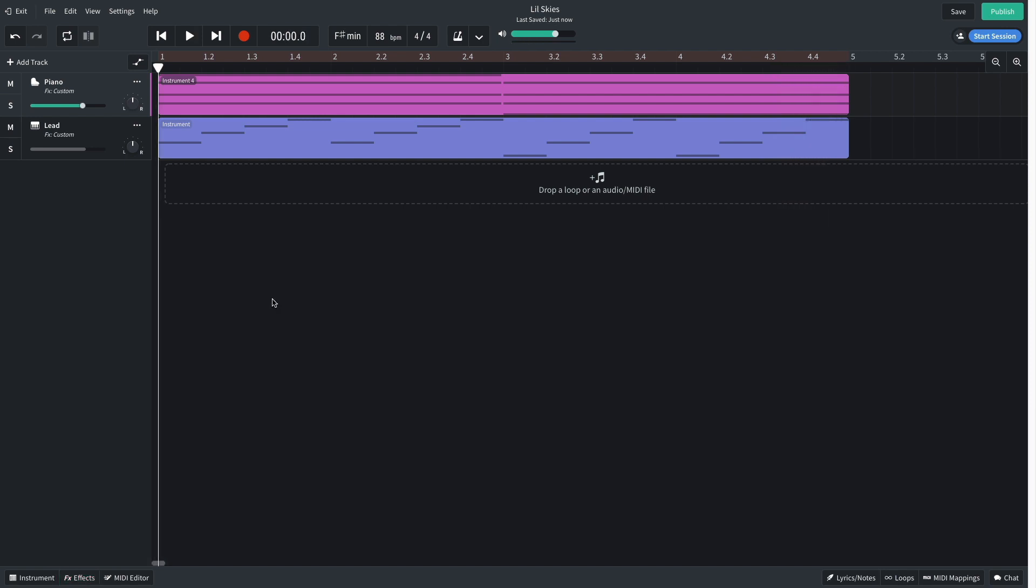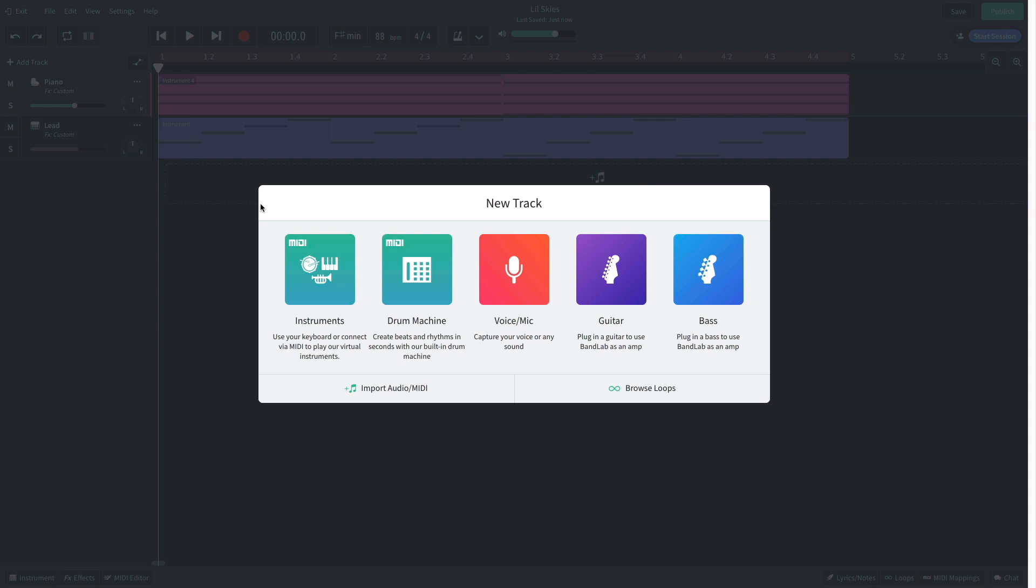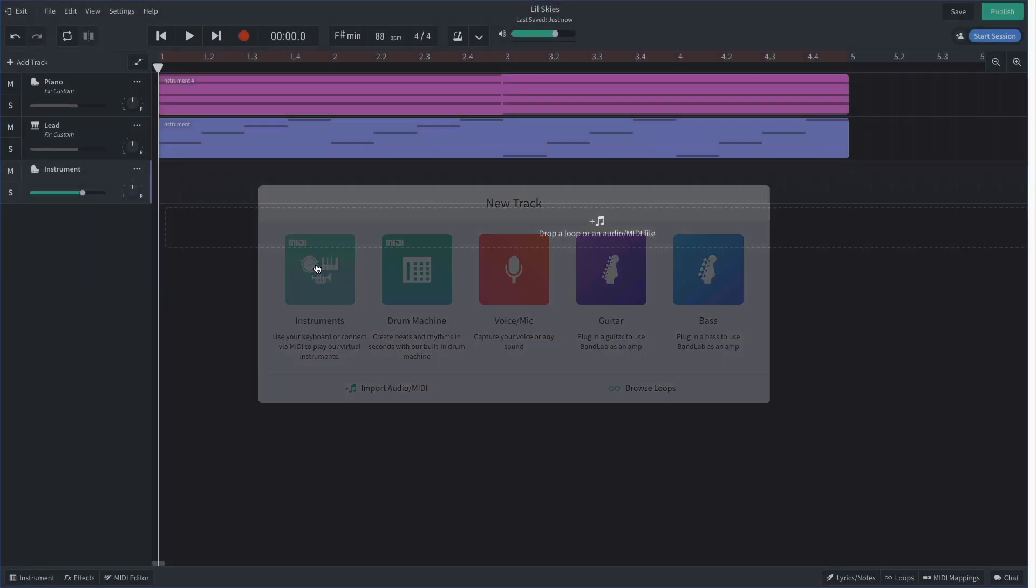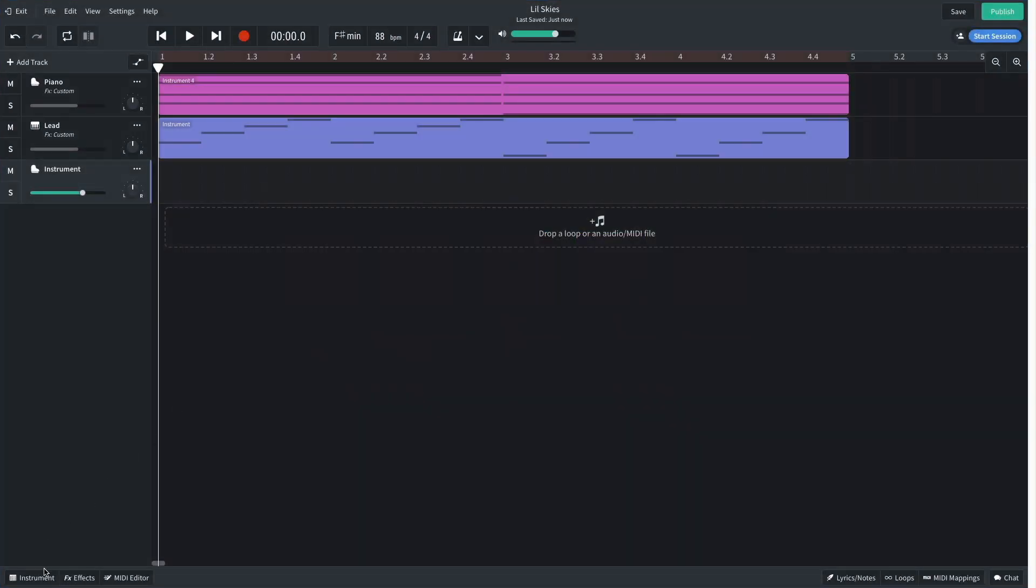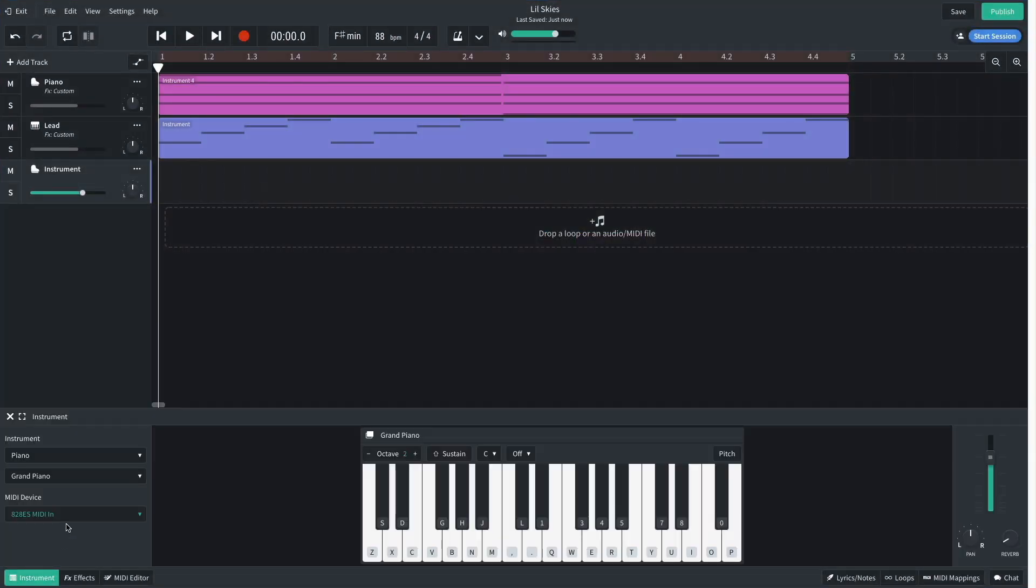I'm also going to turn down the levels of the tracks to negative 3dB to give us some more headroom for other elements. We need a beat, so I add another virtual instrument track and set this to drum pads and trap kit.